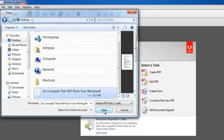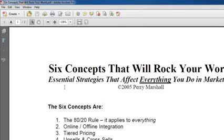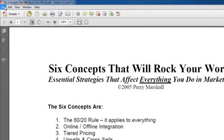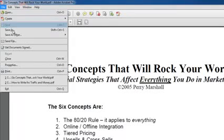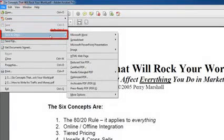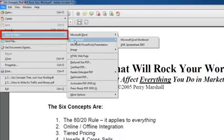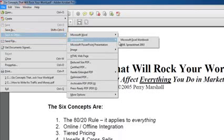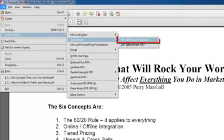Once your document is open, from the File menu, choose Save As Other, then Spreadsheet, then Microsoft Excel Workbook.